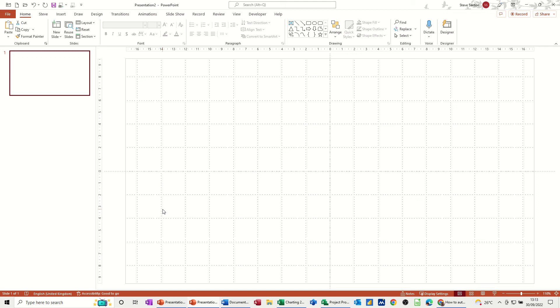Hi guys, welcome to this session in Microsoft PowerPoint. In this module I want to show you how custom paths work.